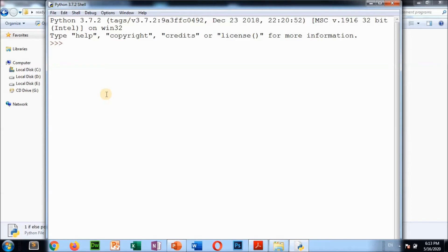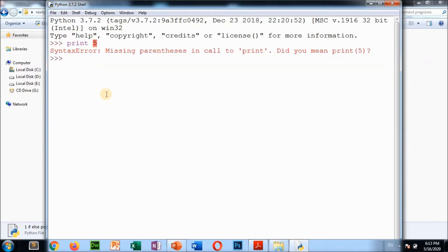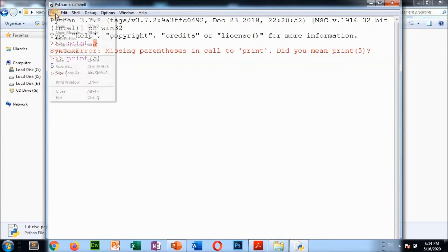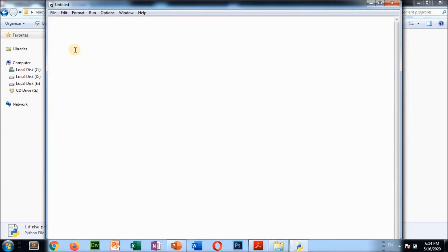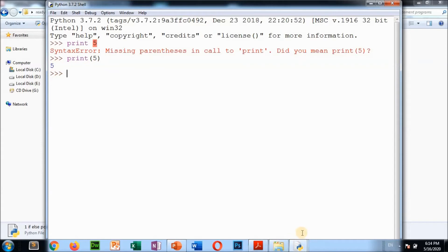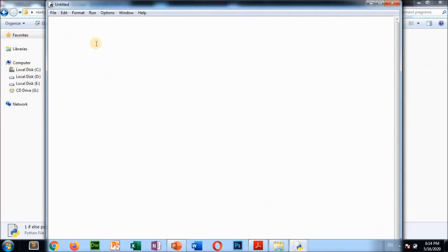For example, in interactive mode: print(5) — press Enter — output is 5. In Python 3.7, you must write the value inside brackets to display it. In script mode, you write the full program. For example, to check if a number is positive or negative: take a variable num = int(input('enter a number')), then print('entered number is', num).